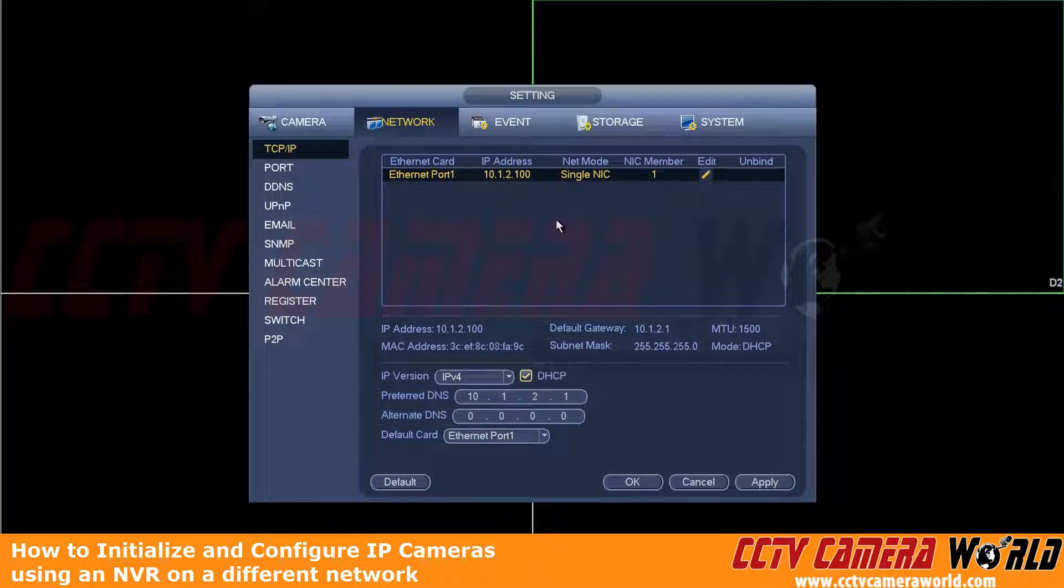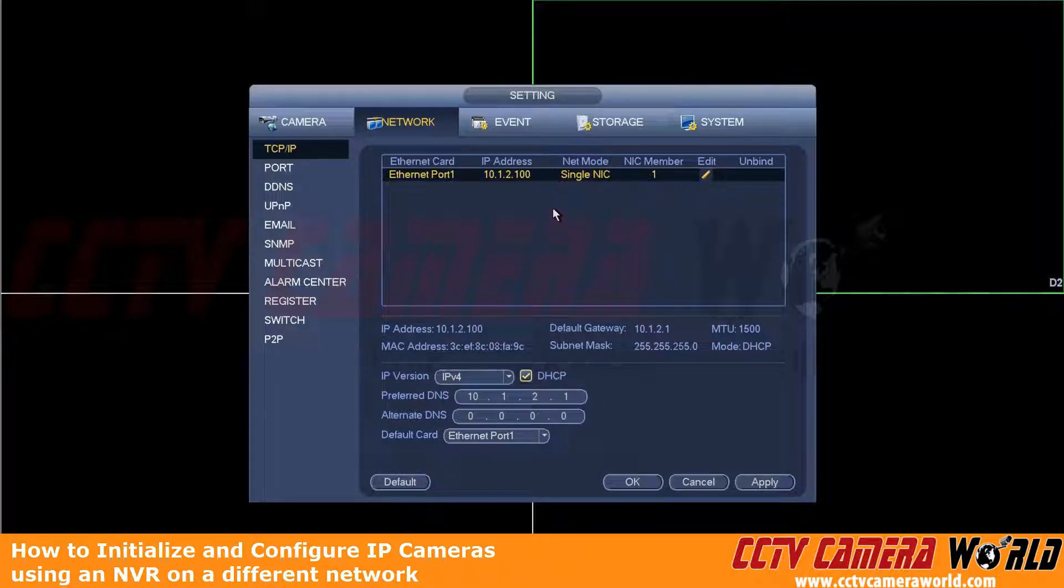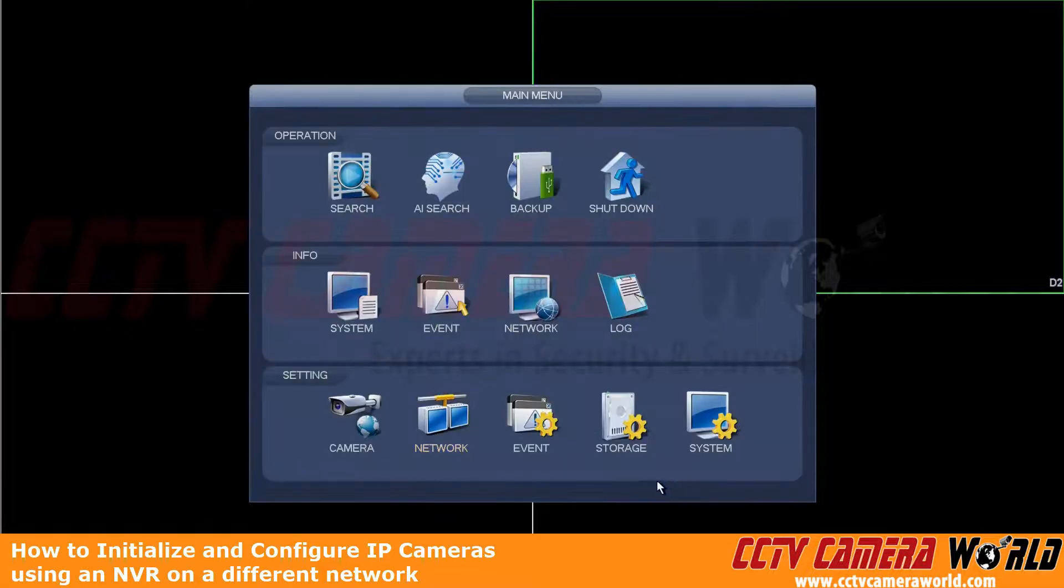Straight from the box that's uninitialized and has not had its IP address changed is 192.168.1.108. So now we're just going to cancel out of here.